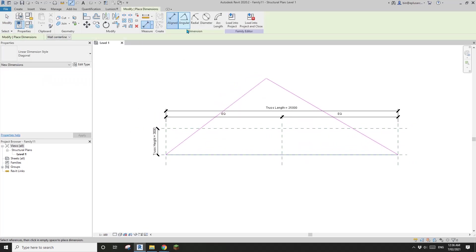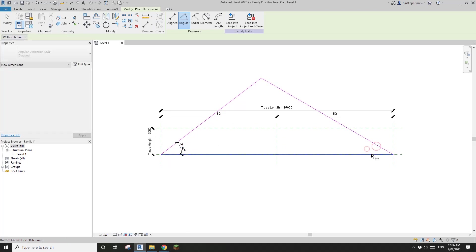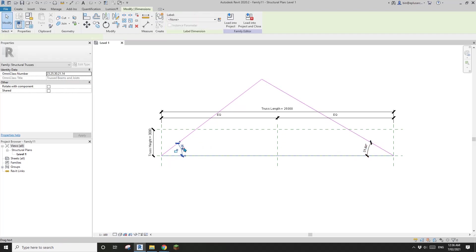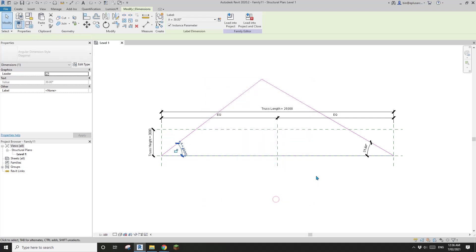We need some angle dimension. And then create an angular parameter so we can control the angle here as an instance. Create an angular A.